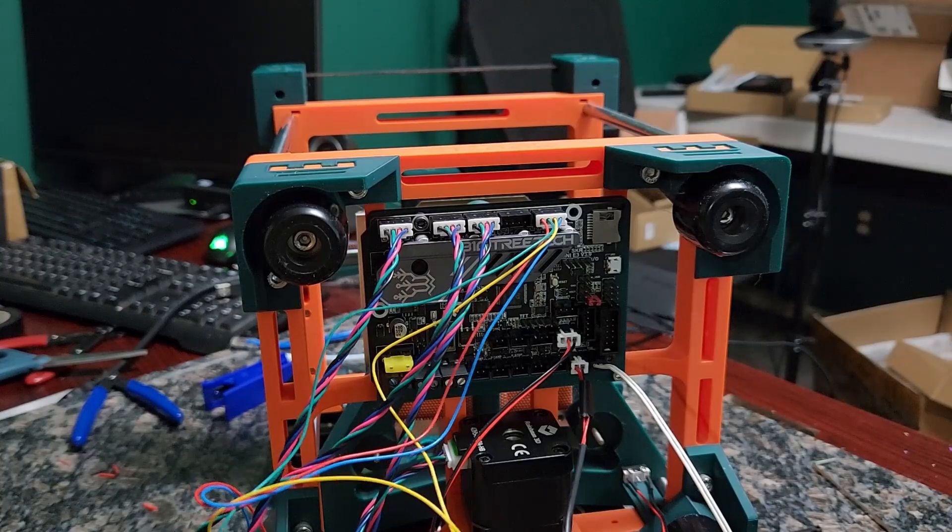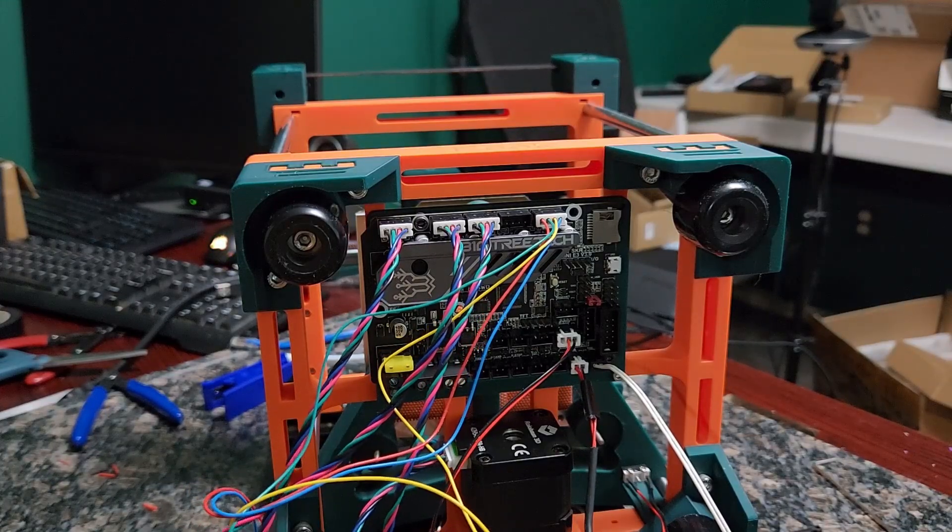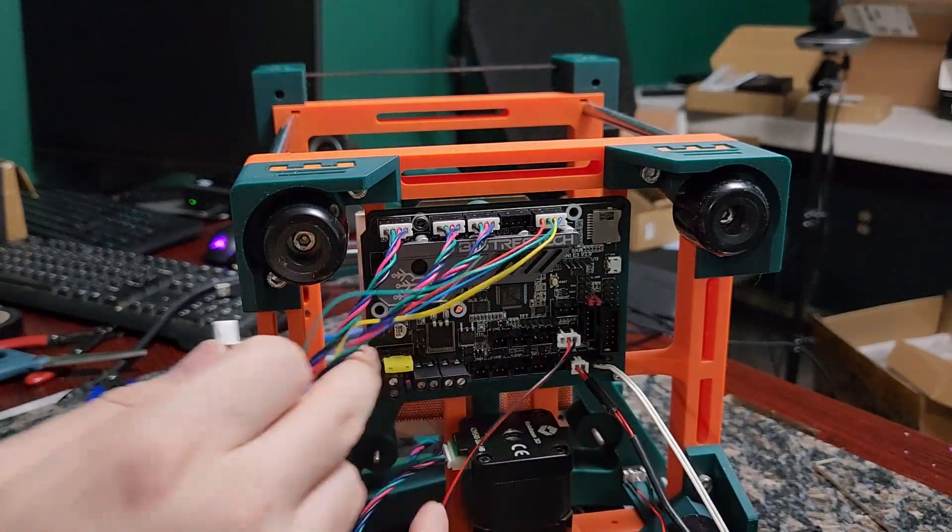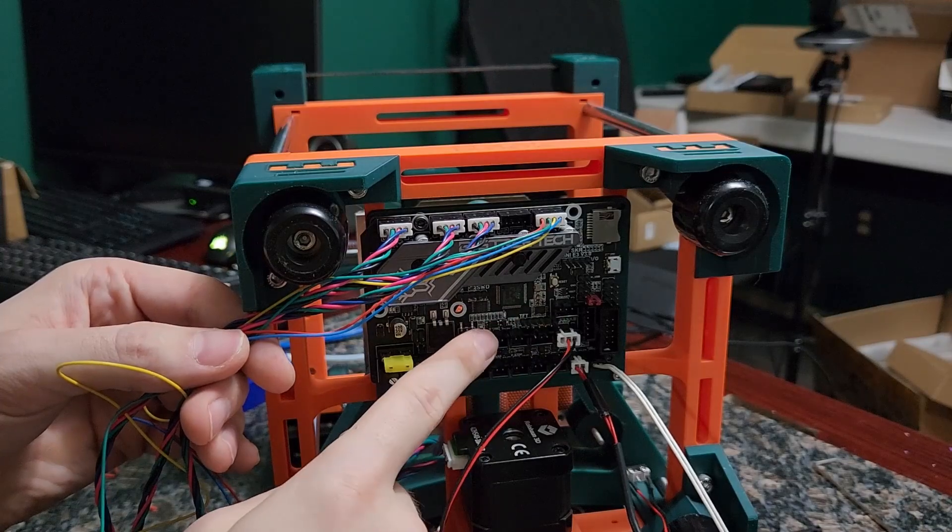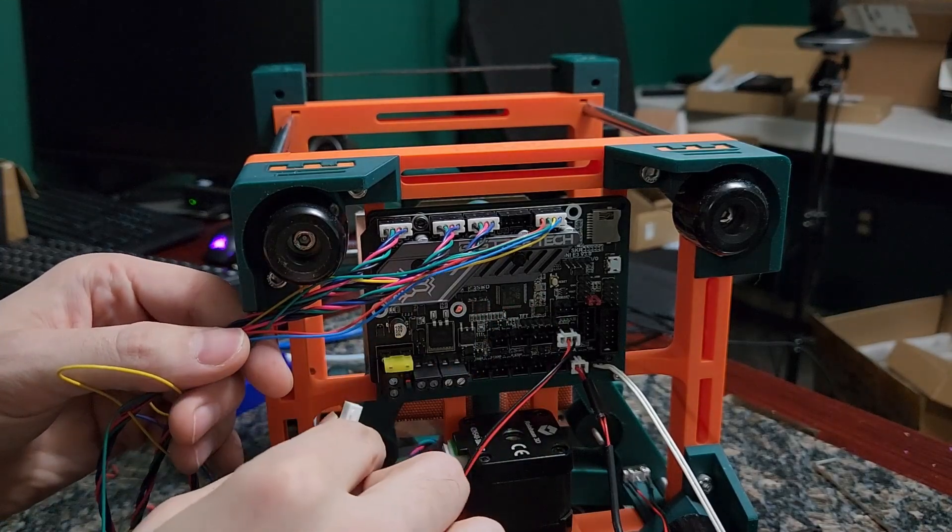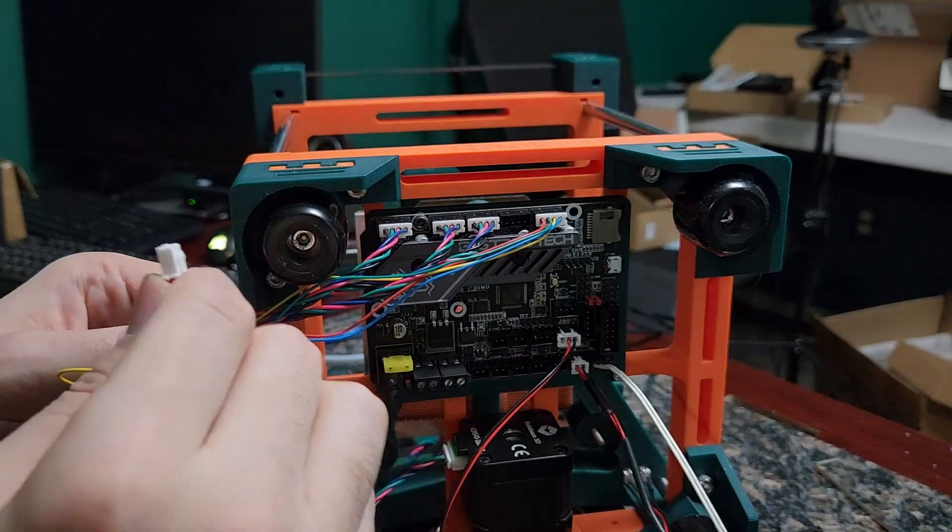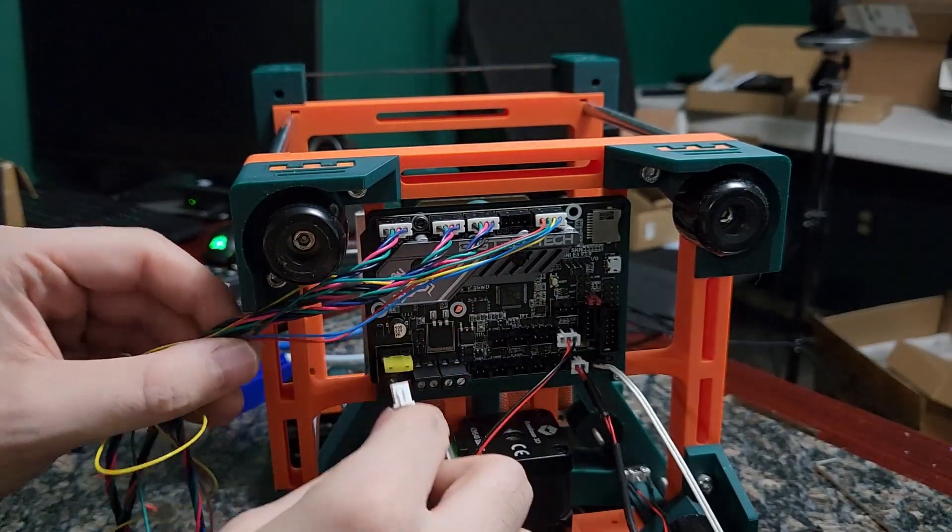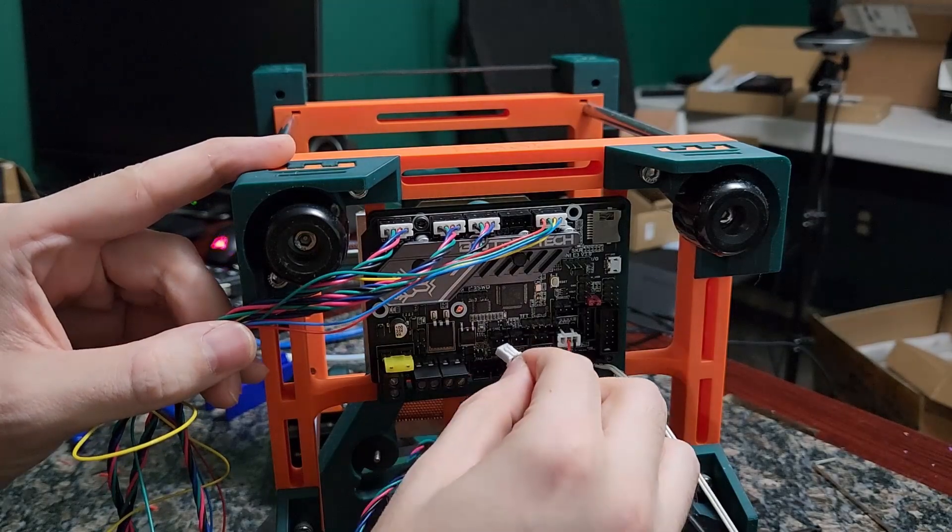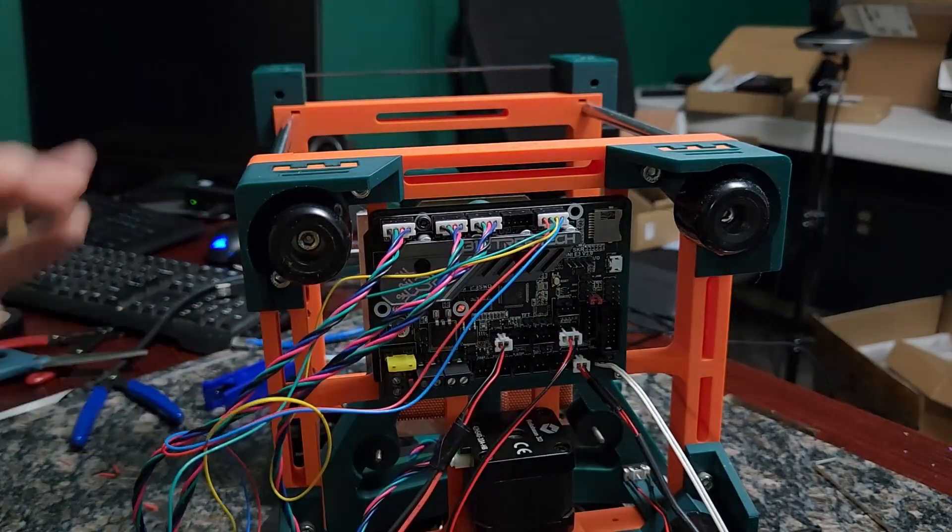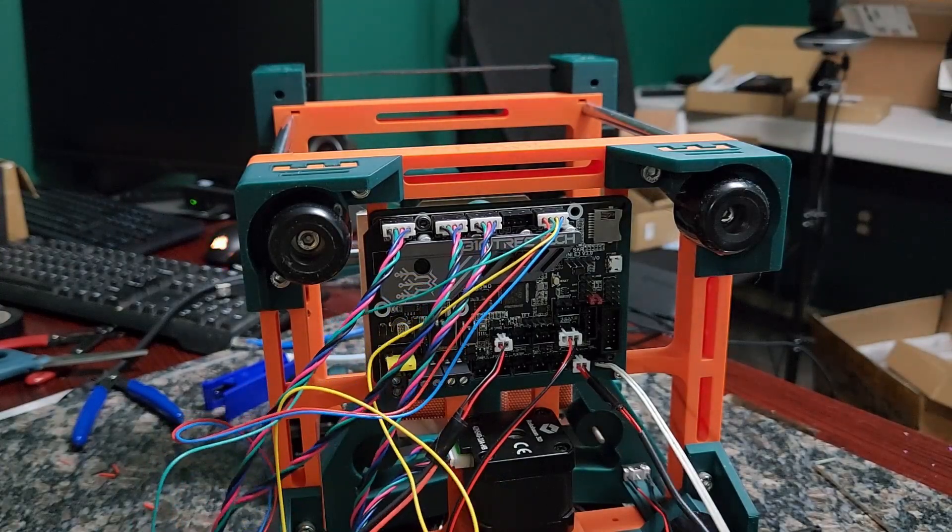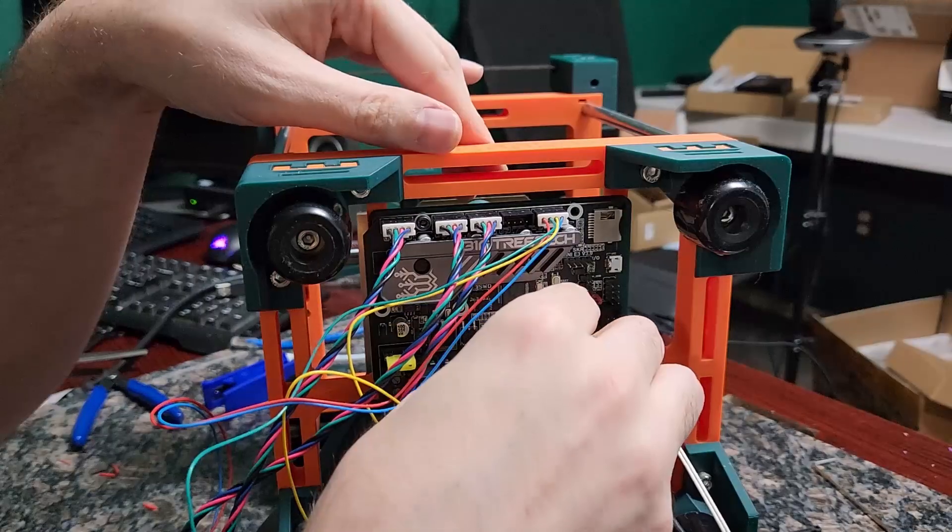Then all we really need to do is we need to plug in our fans. So generally on most configurations the first fan port is usually your layer cooling fans, and we'll test that when we get into the Klipper setup part. But usually the first port is your layer fans, so we'll go ahead and plug those in. And then the next port after that is your hot end fan, so we'll go ahead and plug that in.